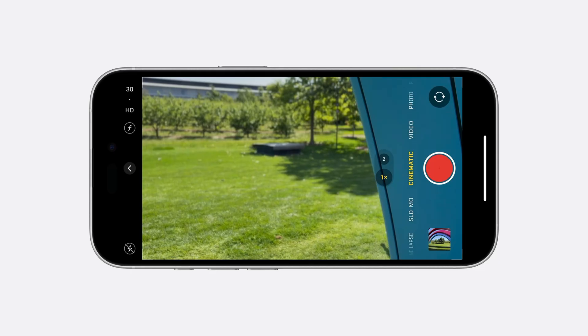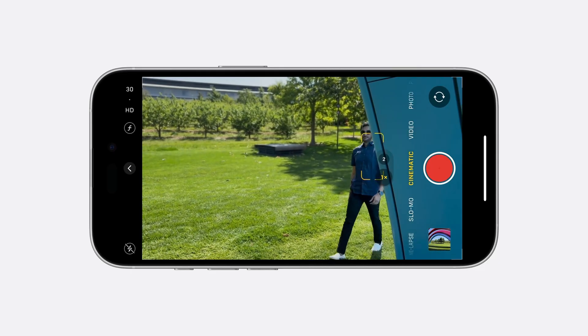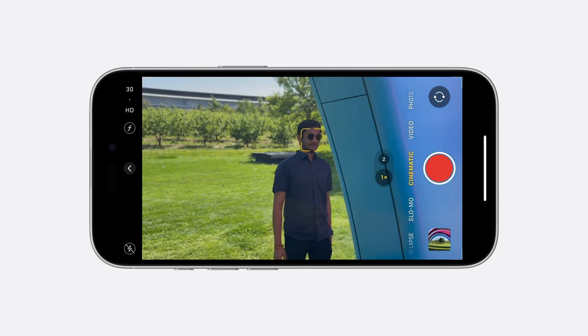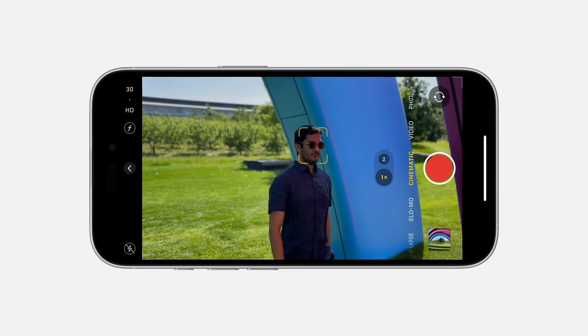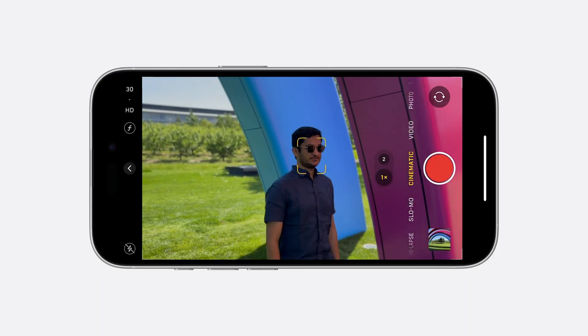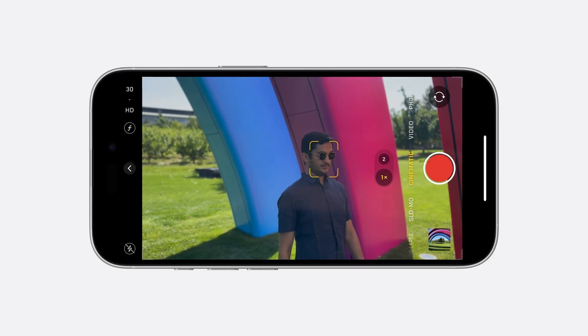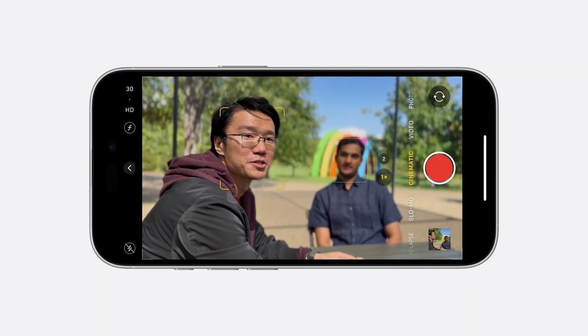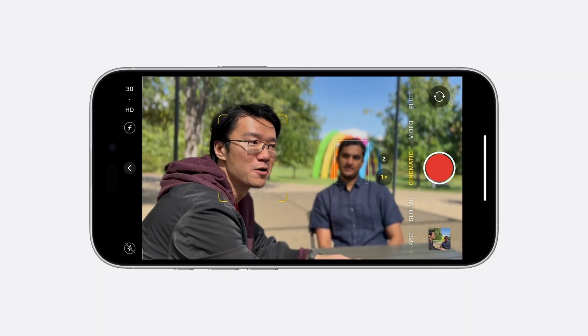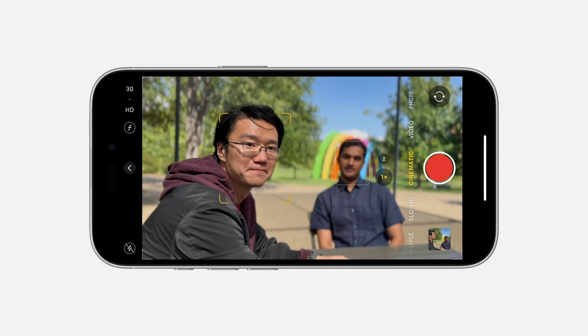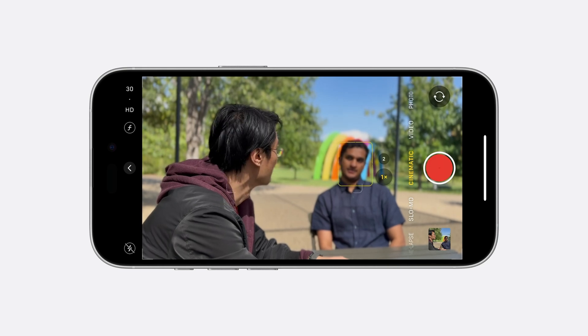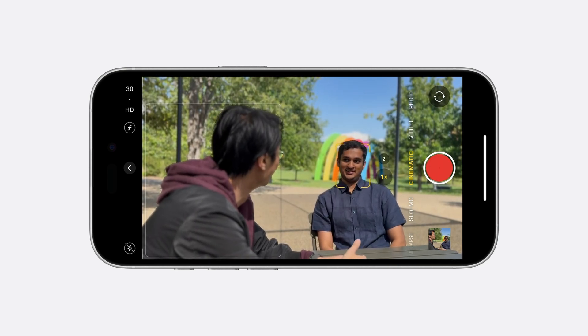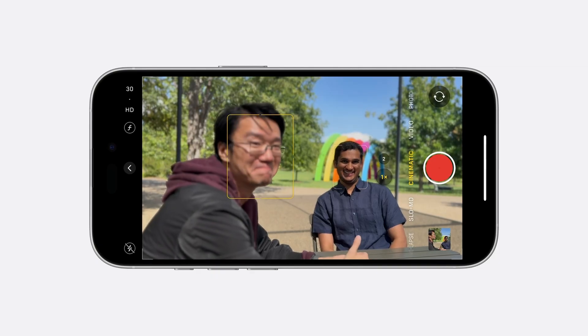Cinematic Video drastically simplifies this by intelligently driving focus decisions. For example, when a subject enters the frame, the algorithm automatically racks the focus to them and starts tracking. When the subject looks away, the focus automatically transitions to another point, returning to the subject when appropriate. This year, we are making these amazing capabilities available as the Cinematic Video API so your apps can easily capture these amazing cinema-style videos.